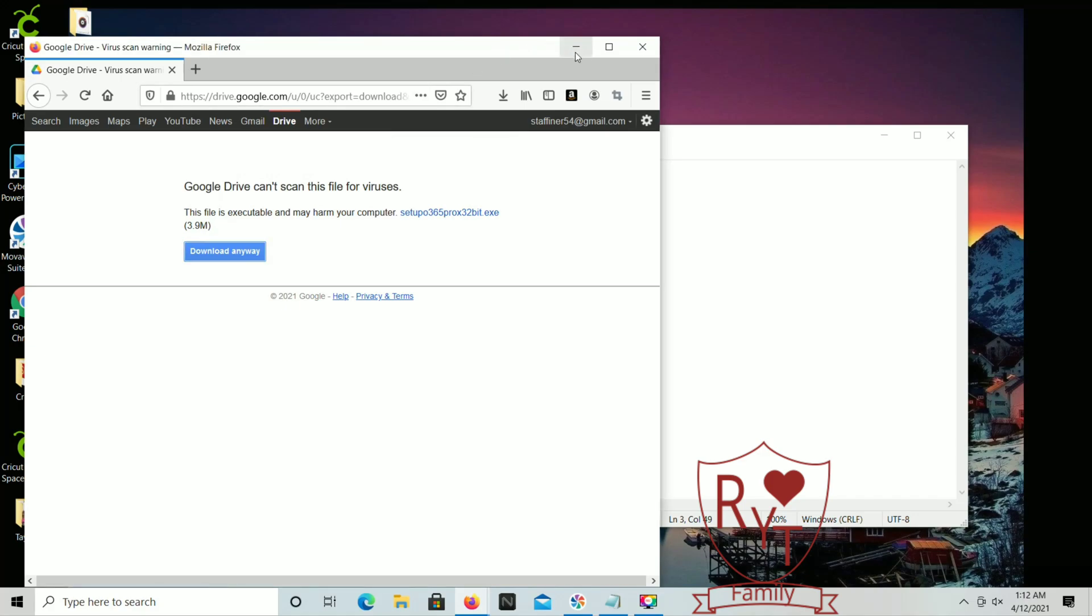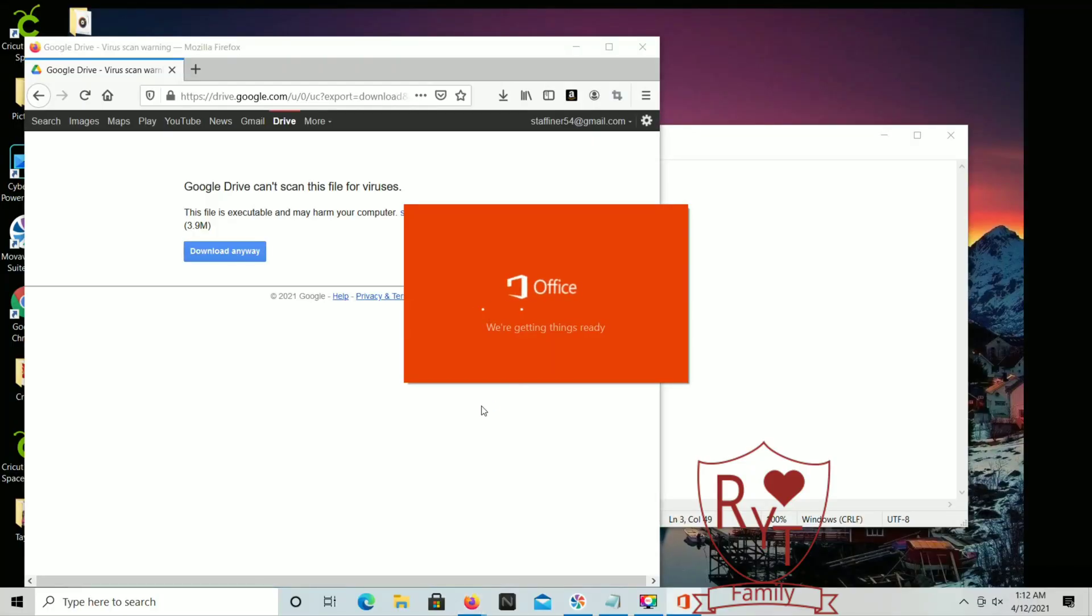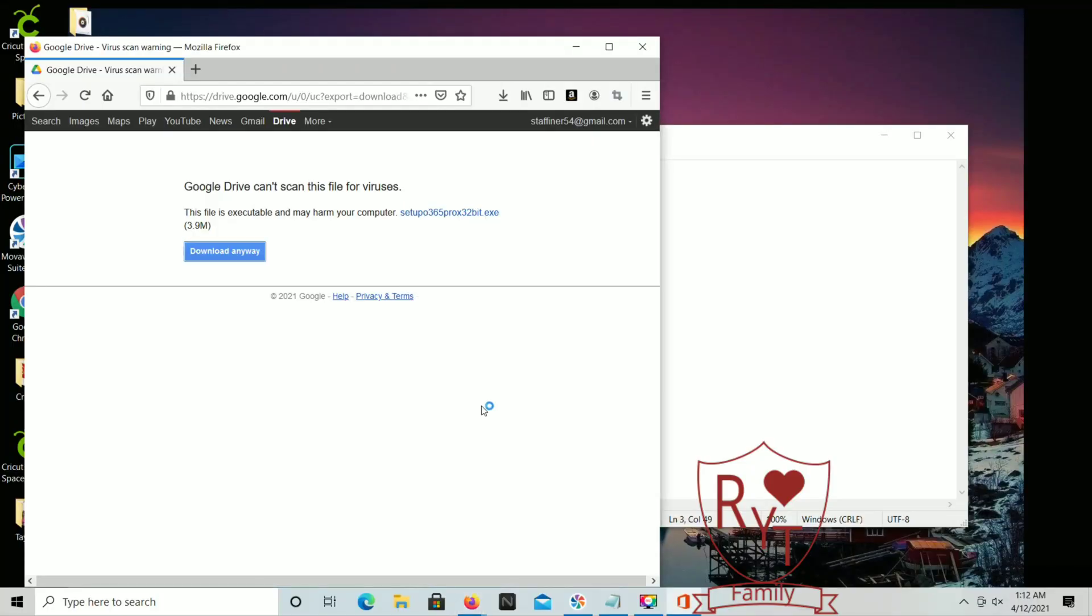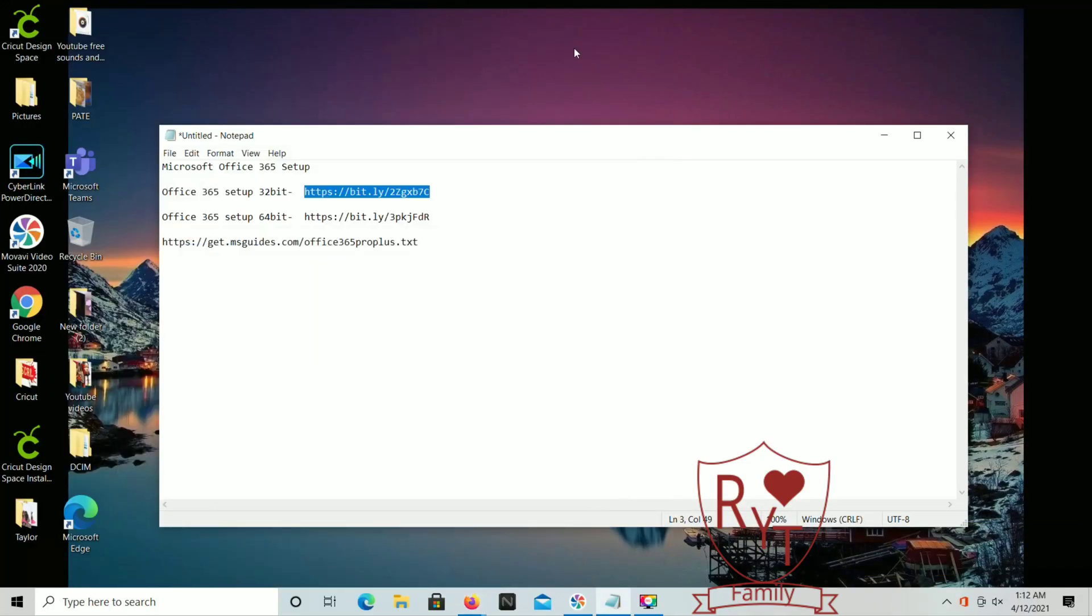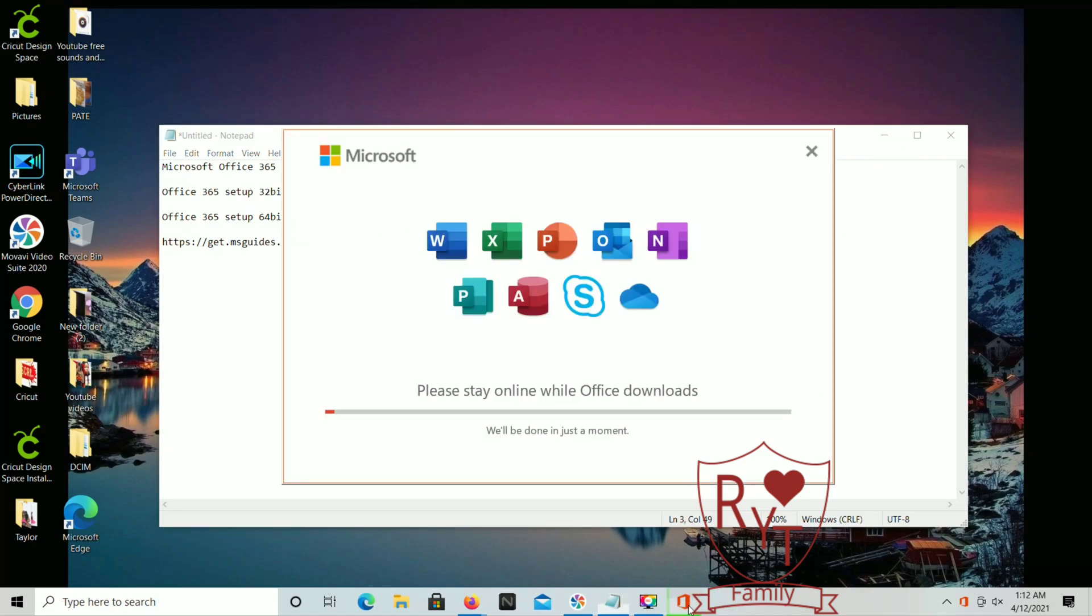When that's finished you're gonna go ahead and open that up and start the setup. In a few moments it's going to start installing to your hard drive. We're gonna give this a couple of moments. I'm gonna speed through this process to when it's done, but it should take about two to three minutes to download on your computer.